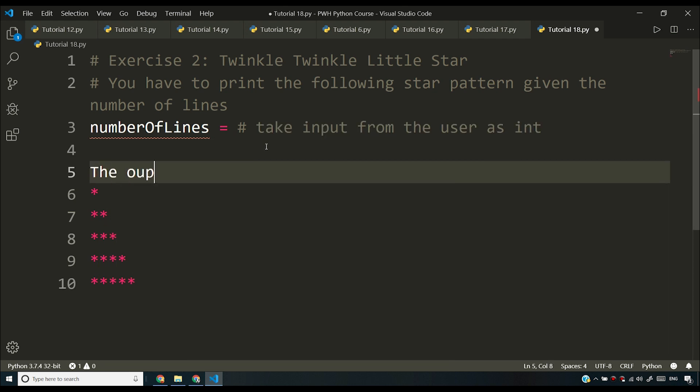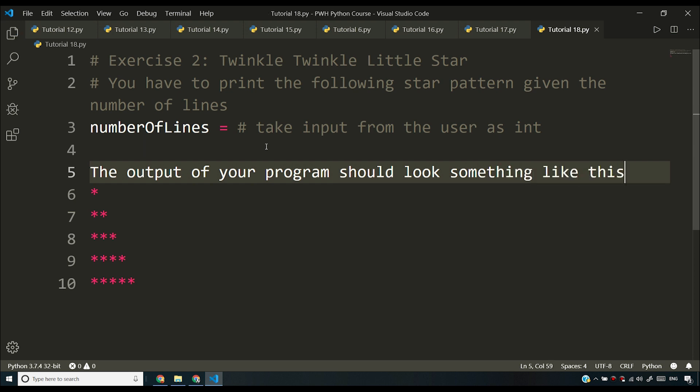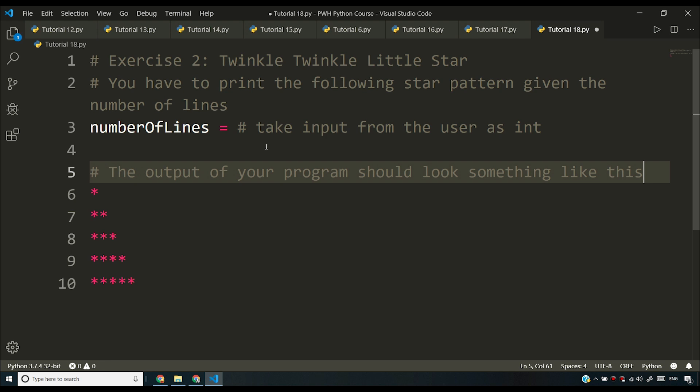I'll say the output of your program should look something like this. I hope my keyboard doesn't break. I don't want to break my keyboard. Anyways, the output of your program should look something like this and this is something you have to print.